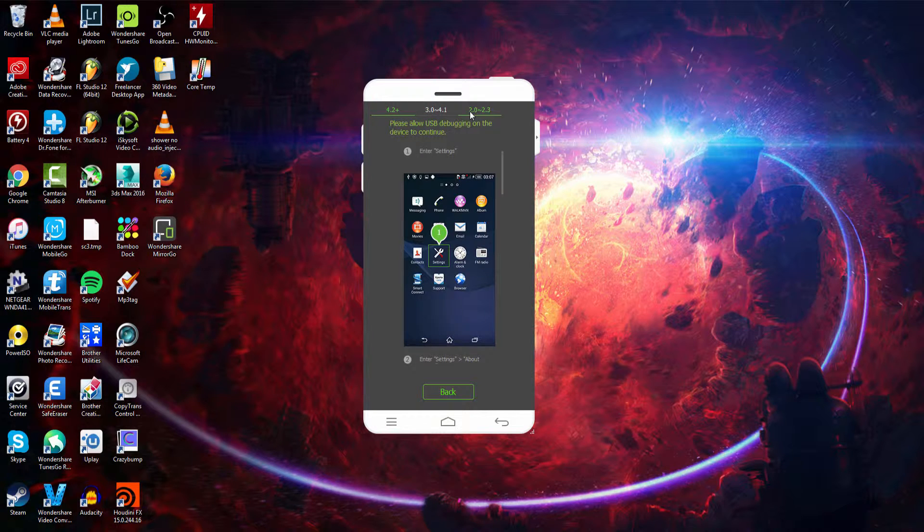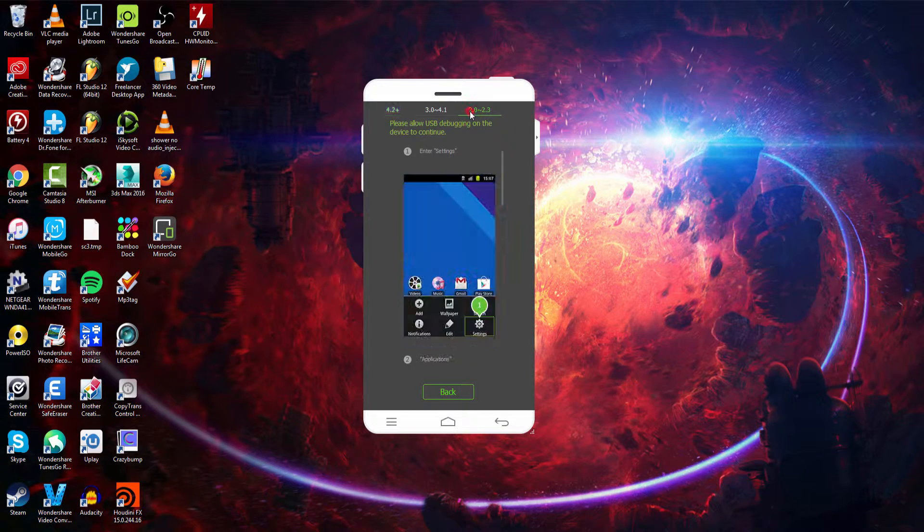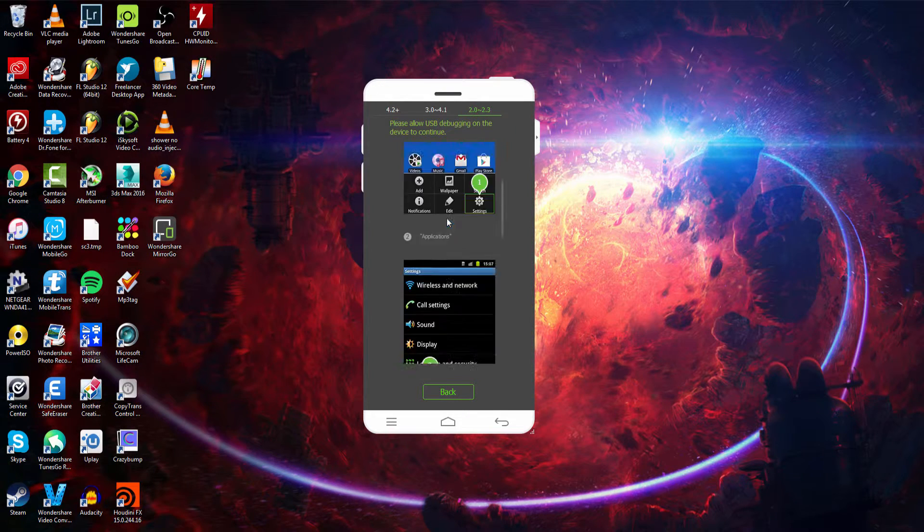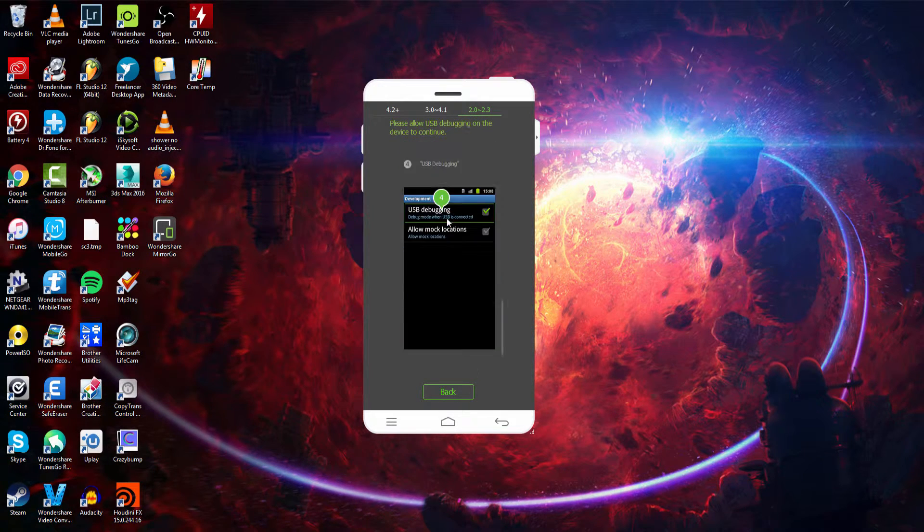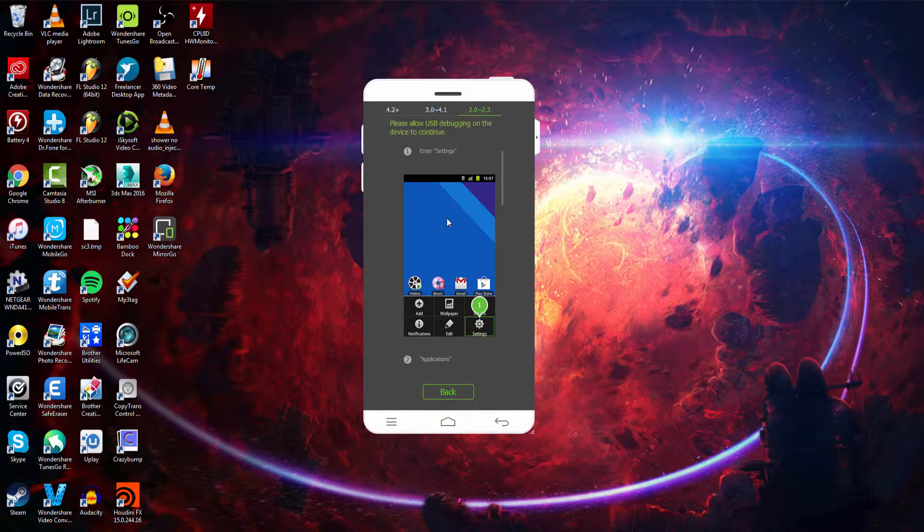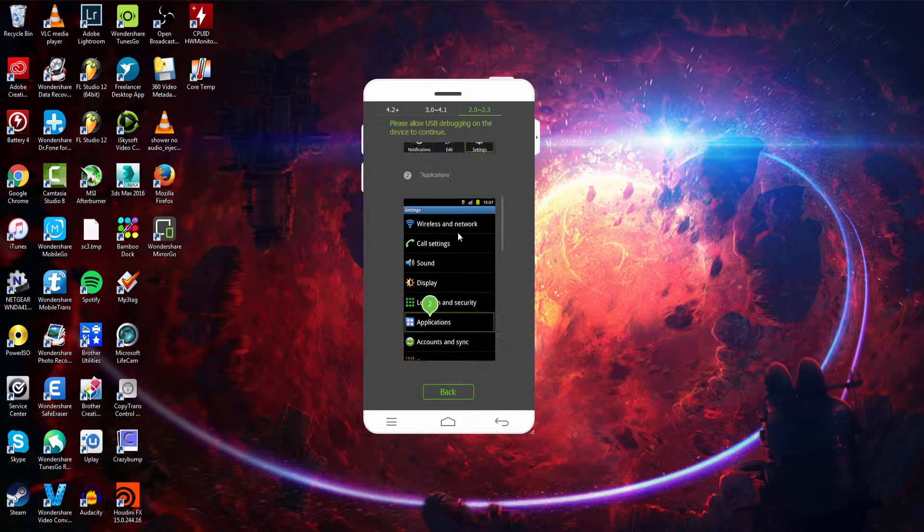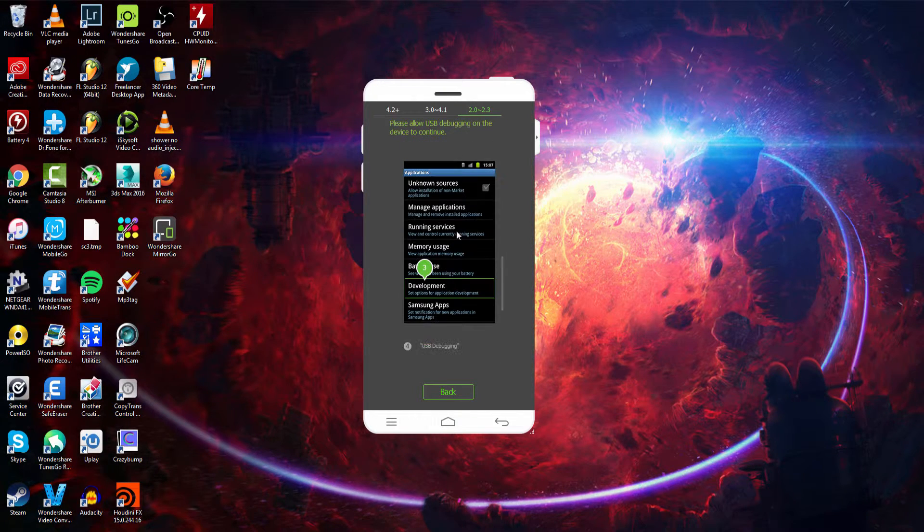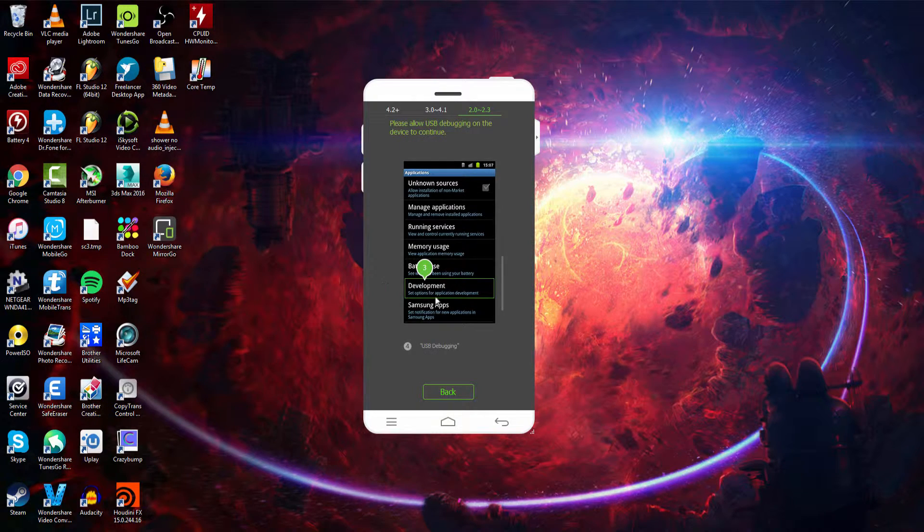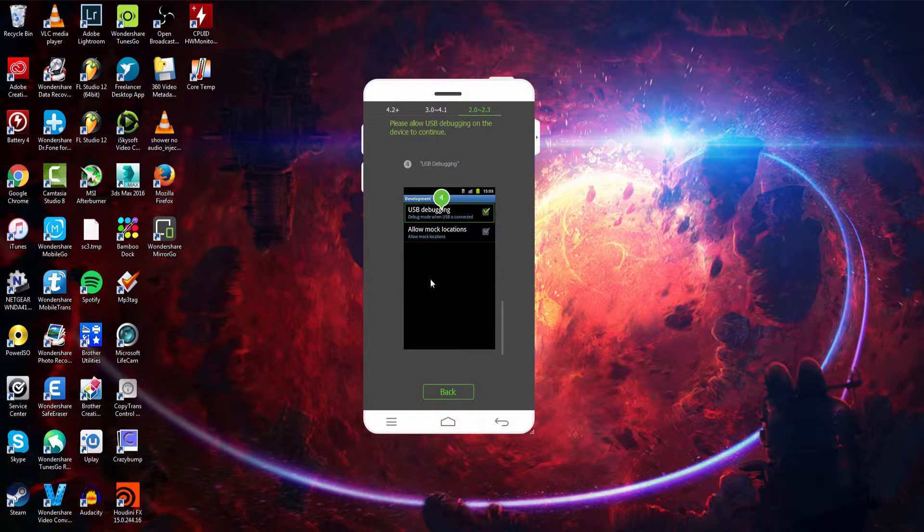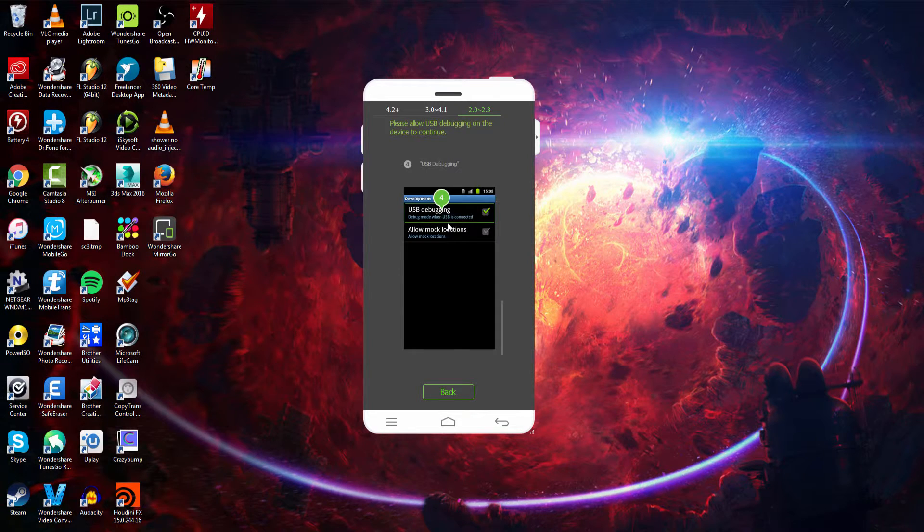The great thing about it is if you don't know how to connect your device, which can be a complicated process, this will take you through each of them. So if you have Android 2 to 2.3, you go to your settings, then your applications, development, and then select USB debugging.